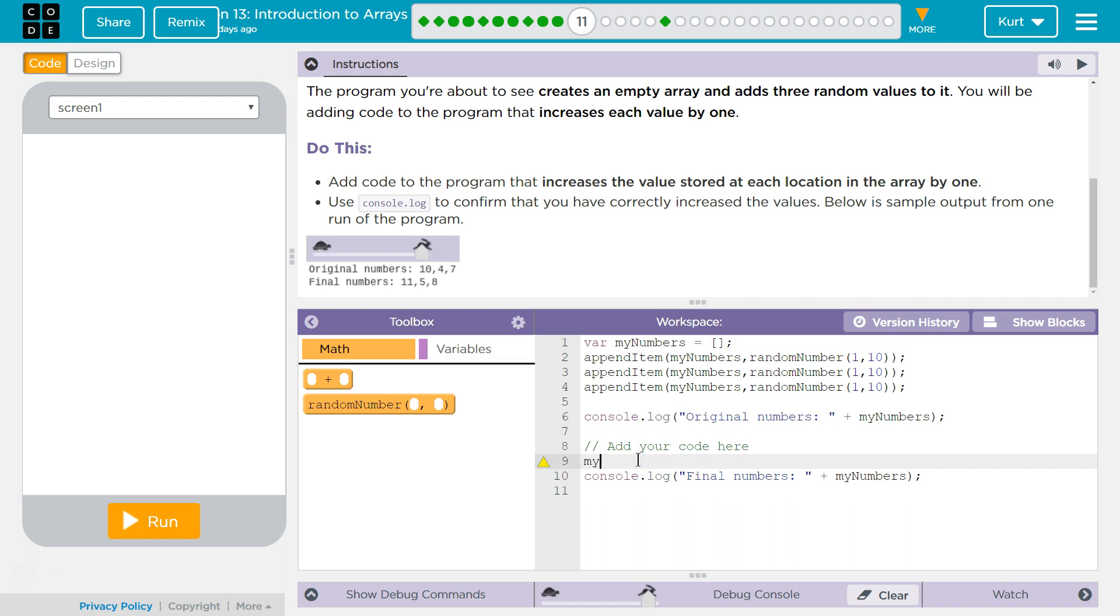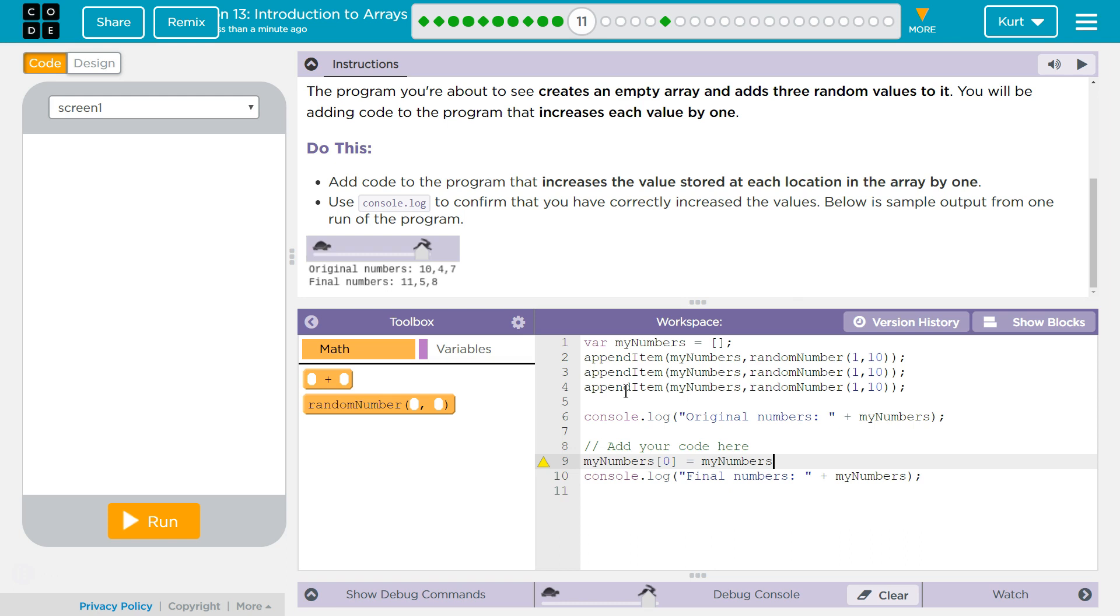So, we want to add one to each part of this. MyNumbers, and then what index? Well, we're going to have three indexes, right? Three indices, because one, two, three things. And we know we start at zero. So, index zero is going to equal MyNumbers. I'm going to do this two ways. Zero, right? It's going to equal exactly what it equaled before plus one.